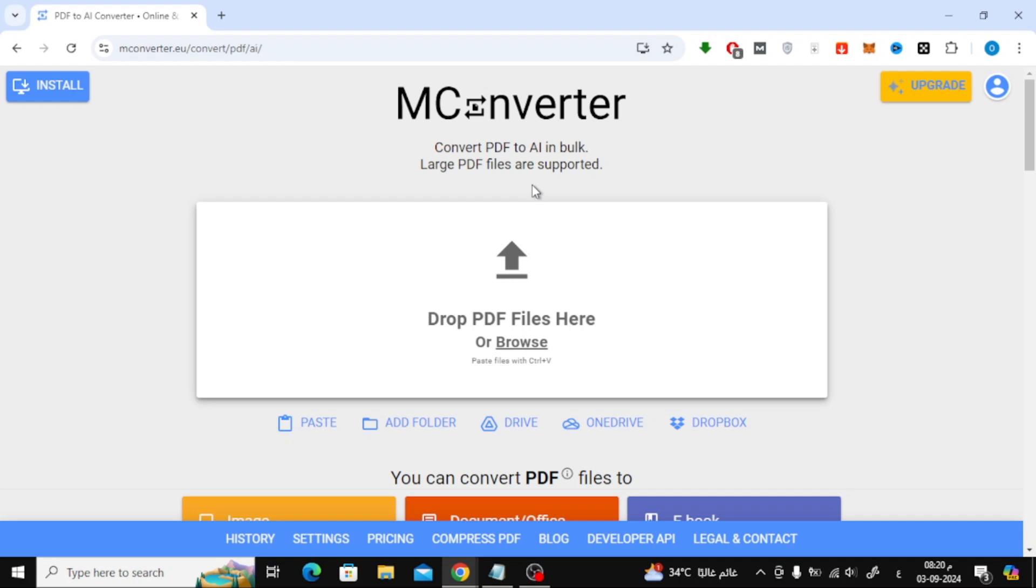Welcome back to our channel. In today's video, I'm going to show you how to easily convert a PDF file into an Illustrator file using an online tool. This is perfect for anyone who needs to work on a PDF in Adobe Illustrator.